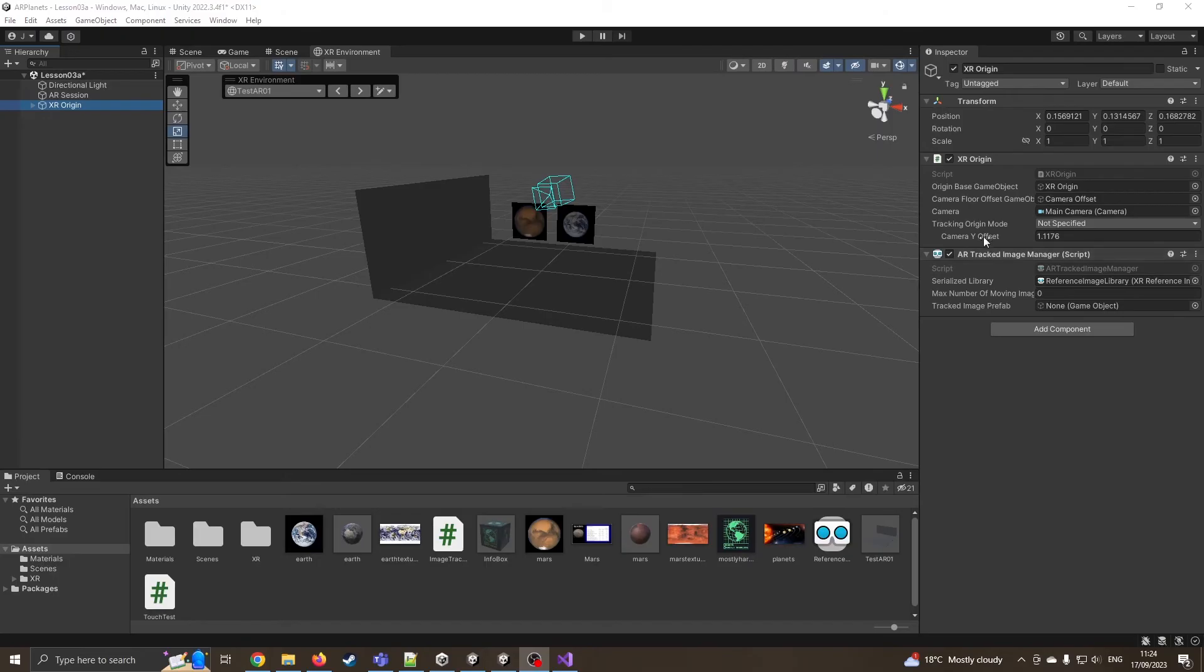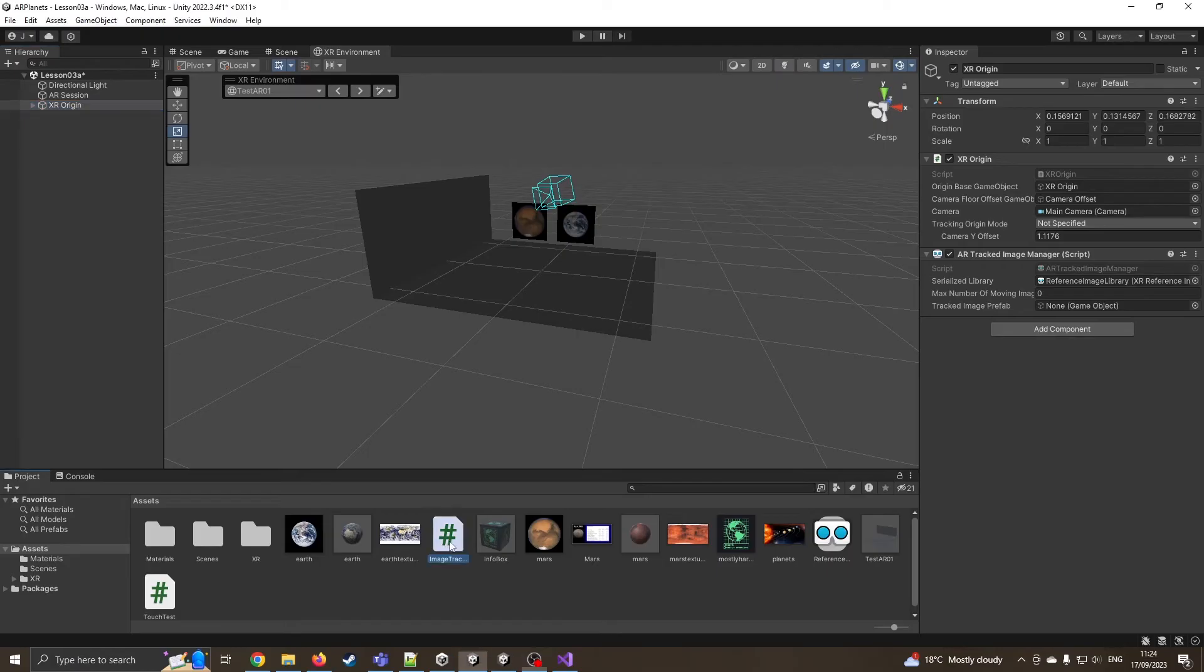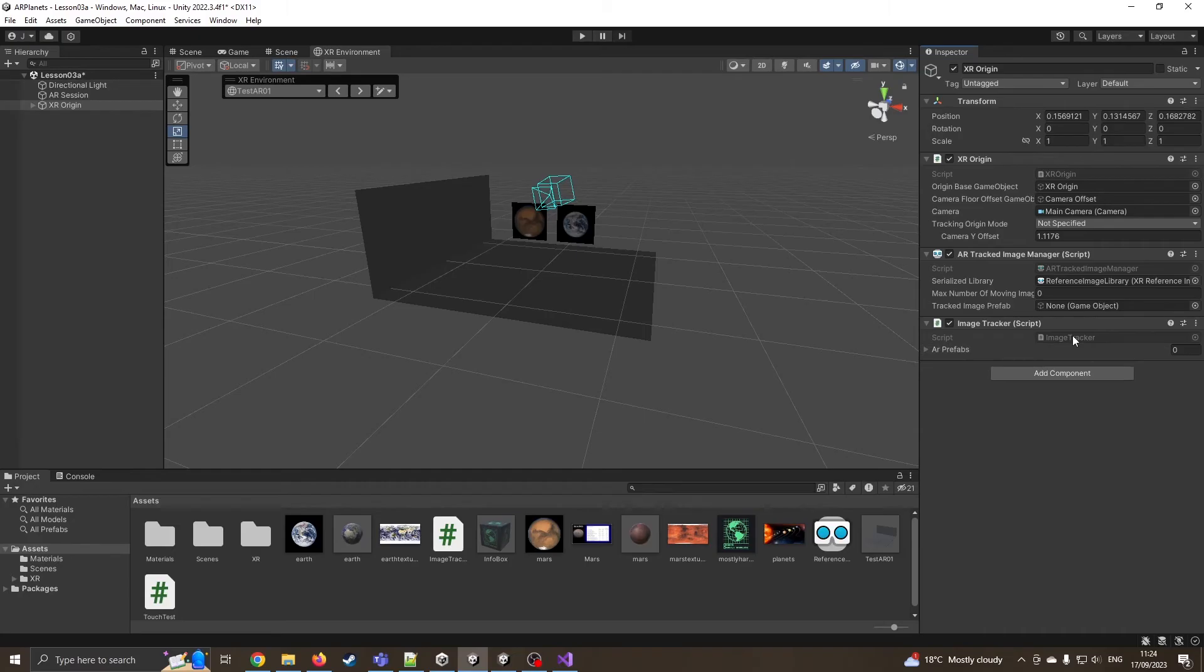So yeah, we're on XR origin. I've got my AR tracked image that we created in the last lesson. And now I'm going to drag my image tracker onto it.